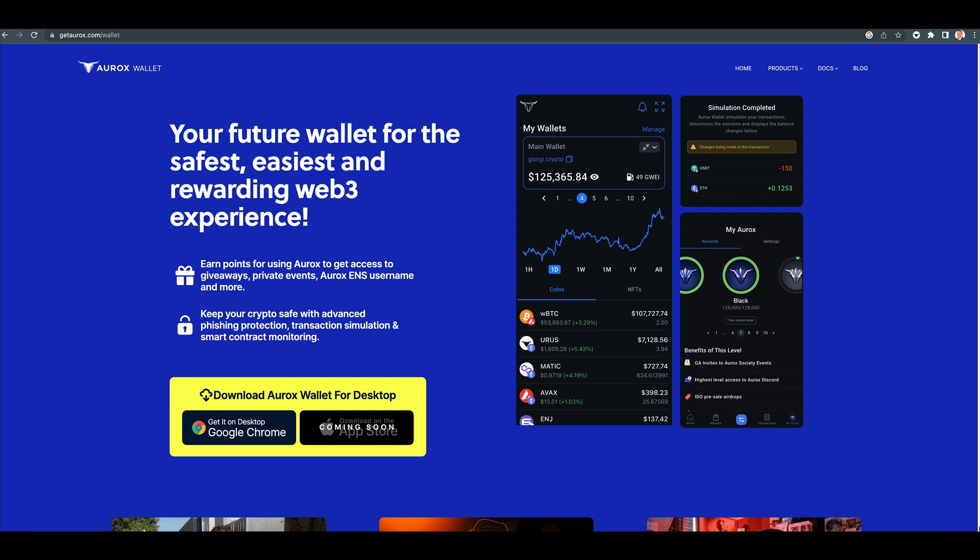Just released in December. This thing is amazing. So what is it? It's your future wallet for the safest, easiest, and rewarding Web3 experience. It's changing the game.